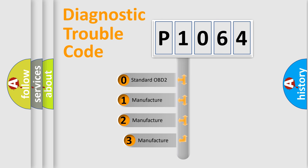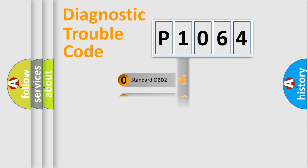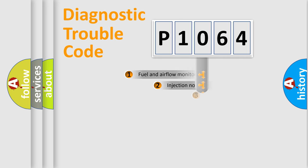If the second character is expressed as zero, it is a standardized error. In the case of numbers 1, 2, 3, it is a manufacturer-specific expression of the car-specific error.